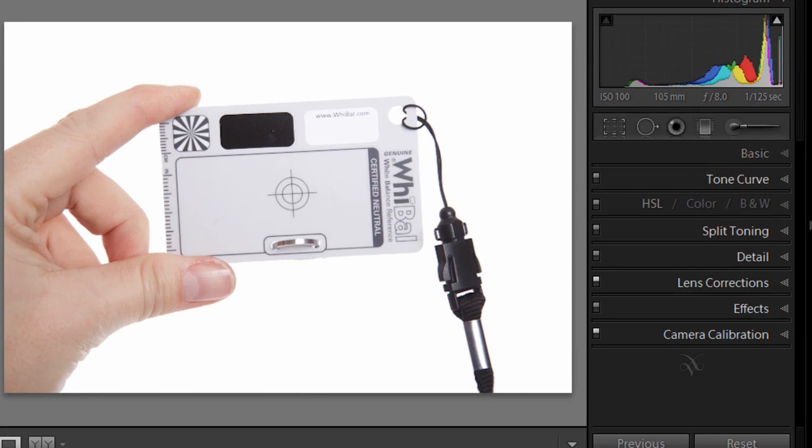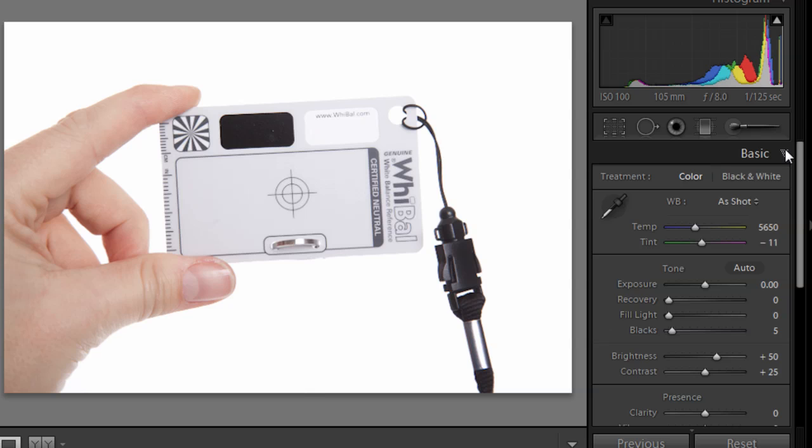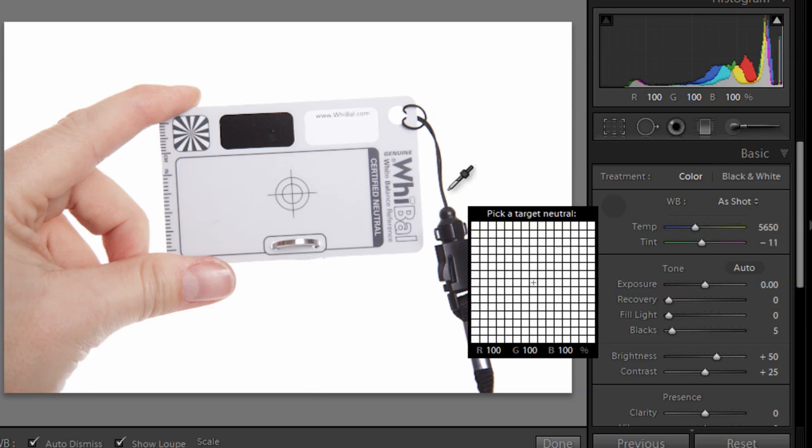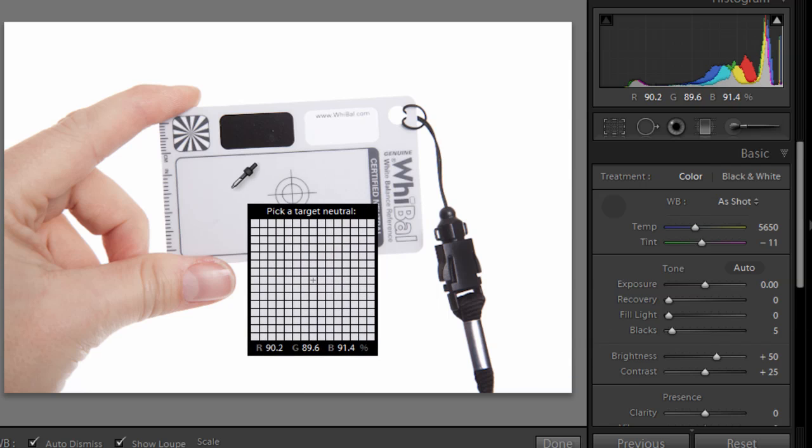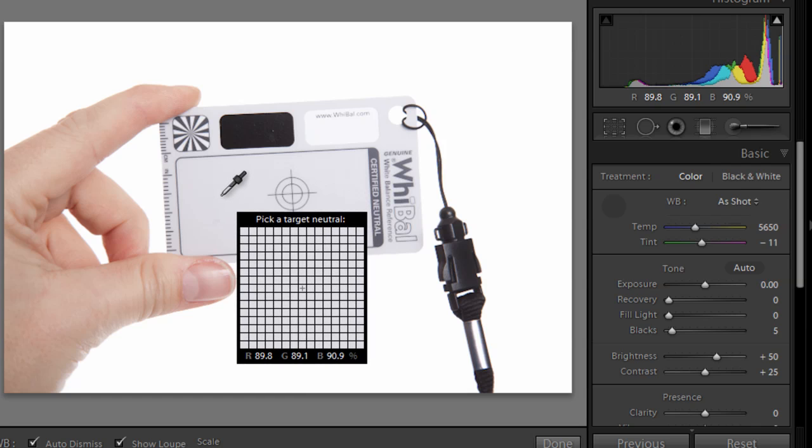OK, so it's a white balance card. Now we use these to set the color correctly. Now of course you may have done a custom white balance in your camera, that's absolutely fine. I'm going to do it here in Lightroom. So I'm going to jump to the Basic tab, and I'm going to come to the little eyedropper tool, called the White Balance Selector. Click on that,